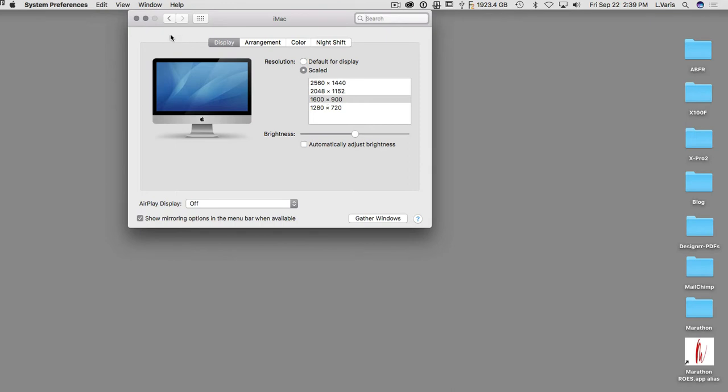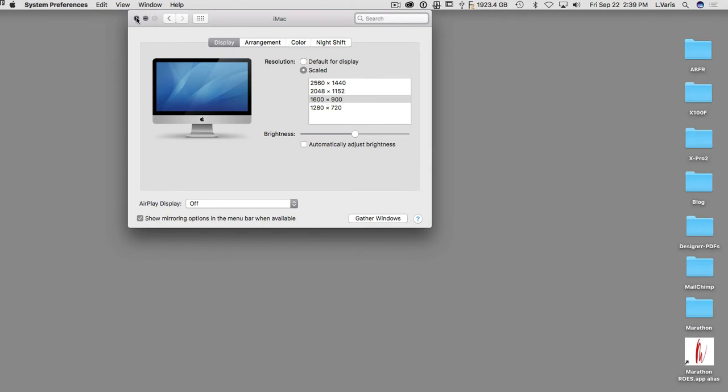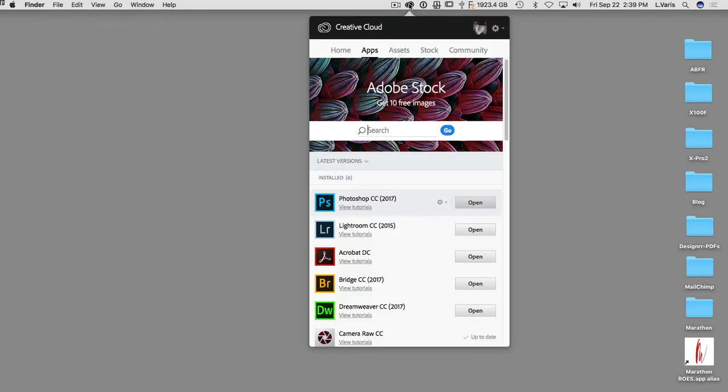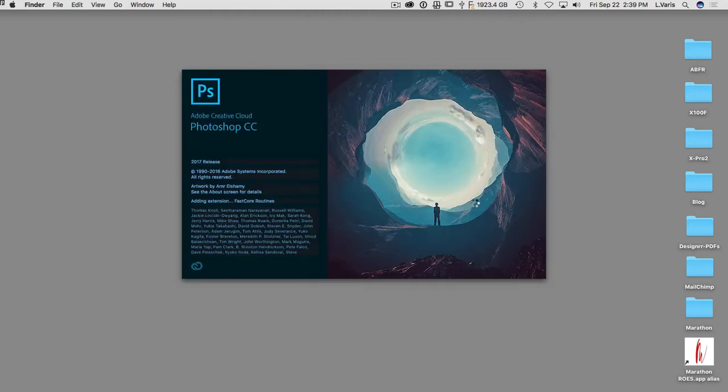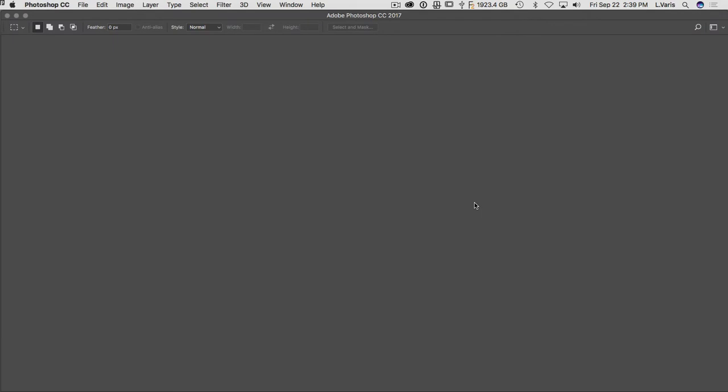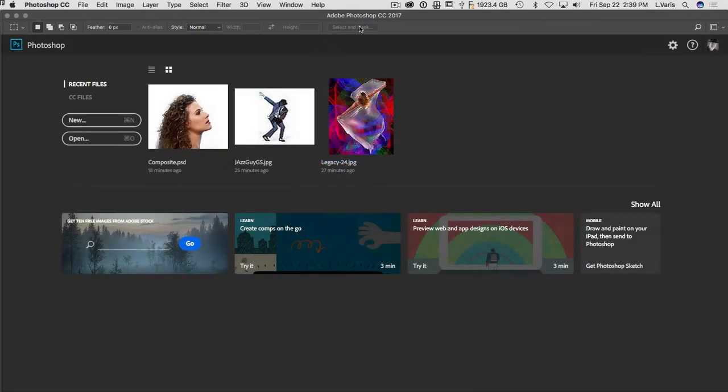So we set it for that and now when I call up Photoshop the display is now rendering the Photoshop interface much bigger so the text and all the UI elements are easier to see.